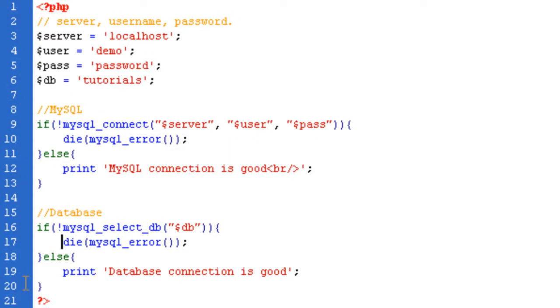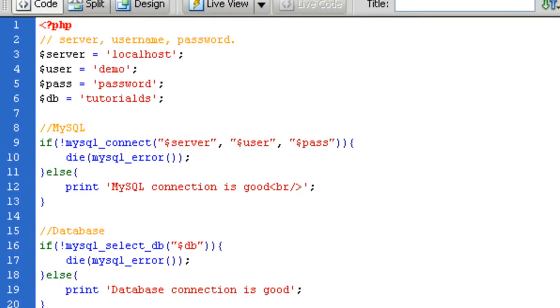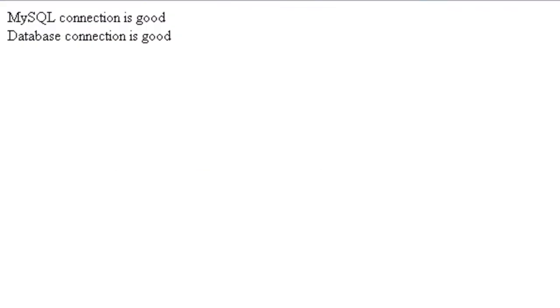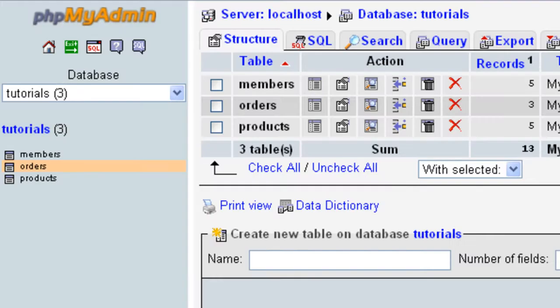I just want to show you basically what happens if something goes wrong. So what we do first, we'll just change the database, so the database will mess up, and we will get the MySQL error, just to show you. So this is Unknown Database Tutorials, whatever that, however you say that, right now. So that's if the database doesn't work.